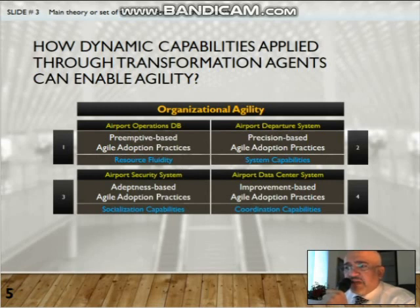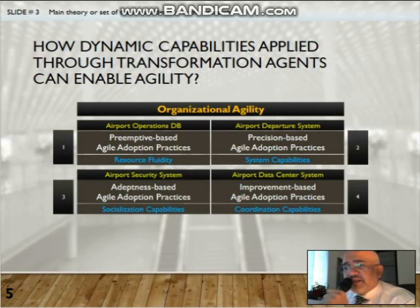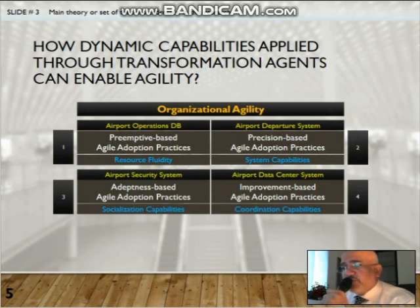In the implementation of the Airport Operational Database System, primitive-based agile adoption practices were developed, triggered by resource fluidity capabilities. In the Airport Departure System, the second implementation, precision-based agile adoption practices were developed, triggered by system capabilities.